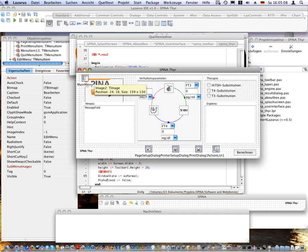Lazarus is a free cross-platform visual integrated development environment for rapid application development using the free Pascal compiler. Software developers use Lazarus to create native code console and graphical user interface applications for the desktop, mobile devices, web applications, web services, and visual components for a number of different platforms, including Mac, Linux and Windows.